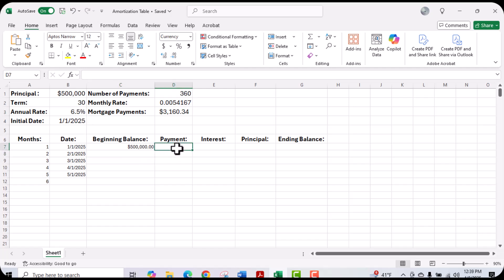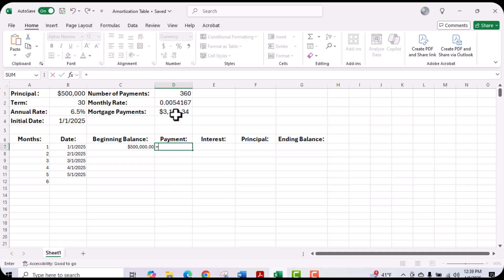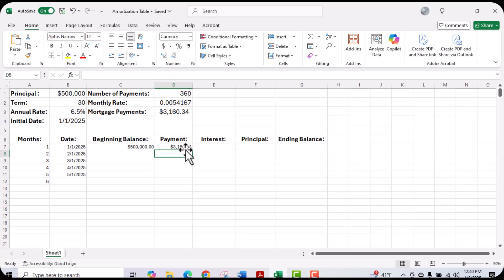Next, we want to put in our payment. Our payment is going to equal the payment we have at the top, which is cell D3. Now, for the life of this loan, the payment is not going to change. So I'm going to lock this mortgage payment cell by putting a dollar sign before the letter D and after the letter D, then hit enter. That's going to add my payment here.